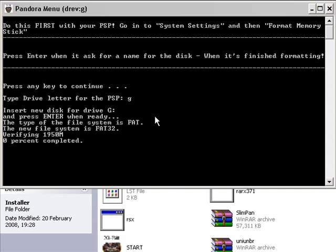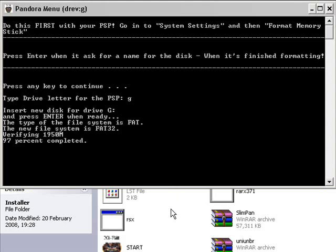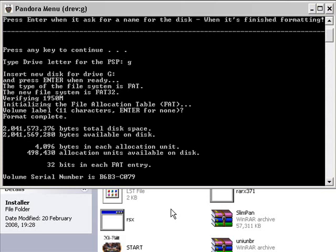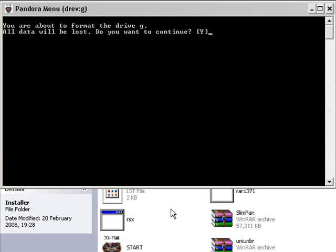And it will start verifying your PSP. This will take some time, so I'm going to skip this part. It's nearly finished. It's done that now. And it will ask for a volume label. So just press Enter for None. And it will say, you're about to format the drive G. All data will be lost. Do you want to continue? So press Y, and then press Enter. It will format your PSP for you.